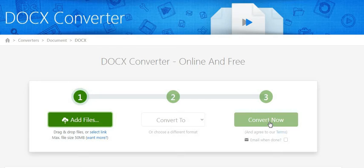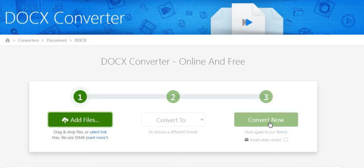Once you click the convert now button, the tool will start automatically processing and shows the converted DOCX file format in the results page.